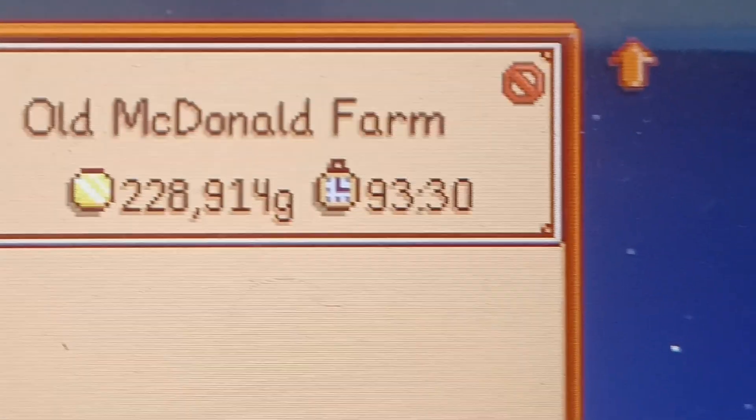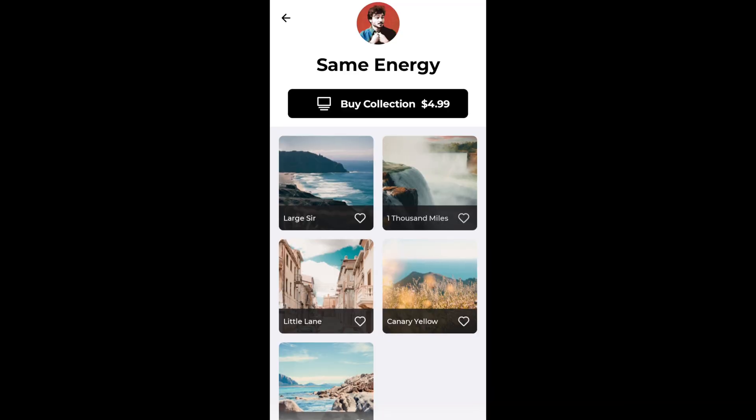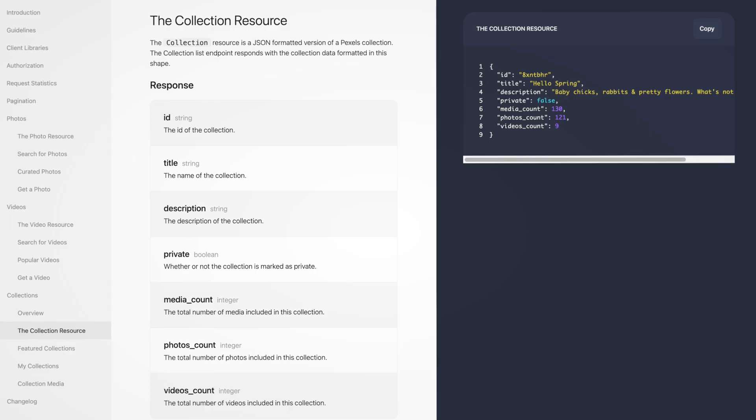I had dinner and played a little bit of Stardew Valley. It's getting late, but I think it's time for one last feature. Panels has collections; the Pexels API has collections — so I think you can see where this is going. New feature alert! Collections!